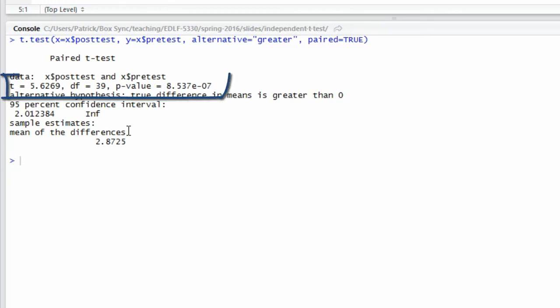The test statistic is 5.6269. It has 39 degrees of freedom and a p-value that is really small. The p-value is 8.537e to the negative seven. That e to the negative seven means move the decimal seven places to the left. That would be a number that's smaller than 0.001.